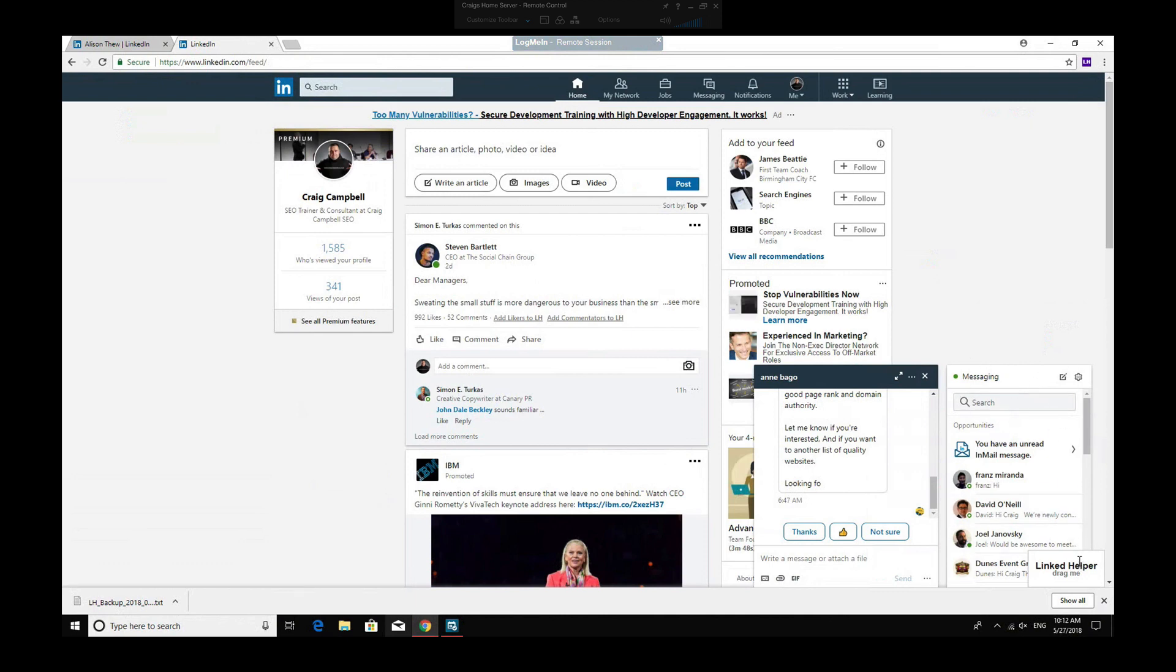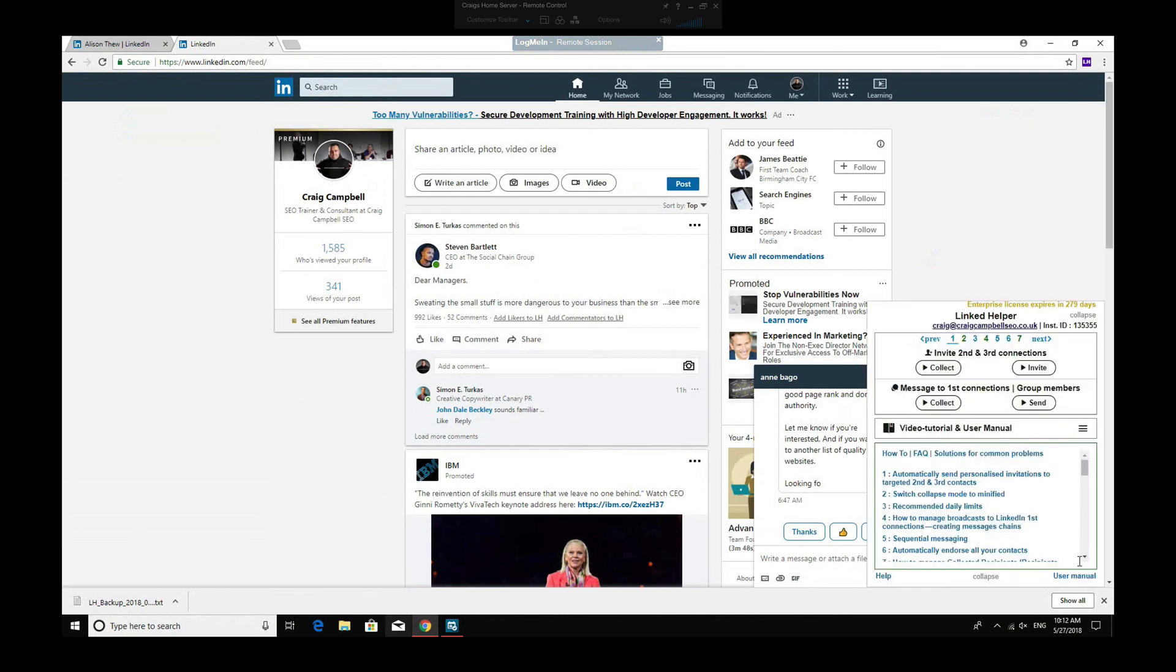So you basically just click that and it will open up, which gives you this kind of little interface which allows you to do your job. So I'm just going to talk you through the settings first of all.